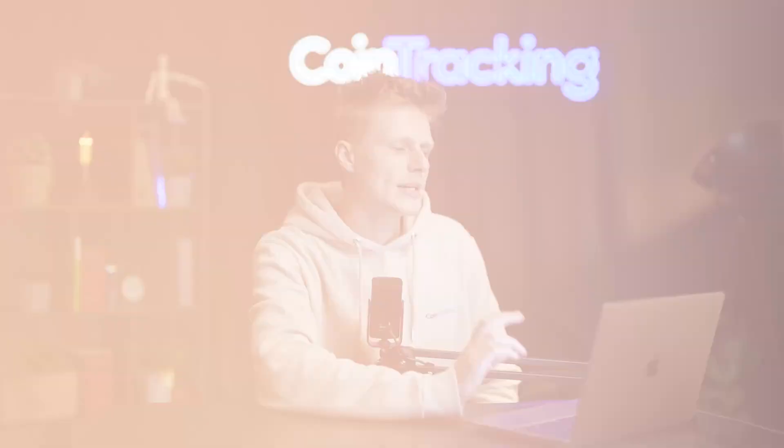Let's jump into the computer and I'm going to show you step by step how to get your CSV transaction history from Bybit.